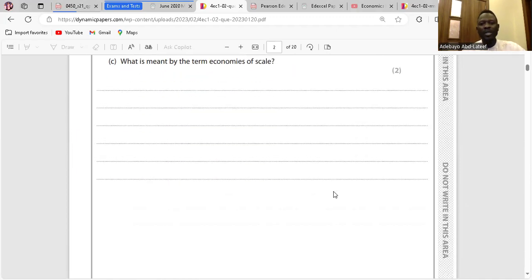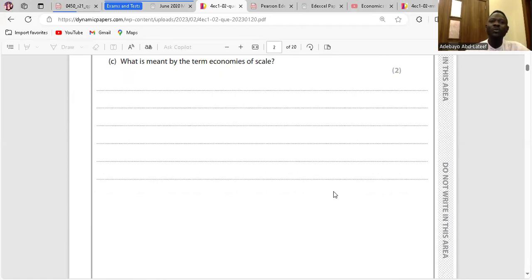Question C: What is meant by the term economies of scale? Economies of scale is a cost advantage which results from the expansion of the firm.